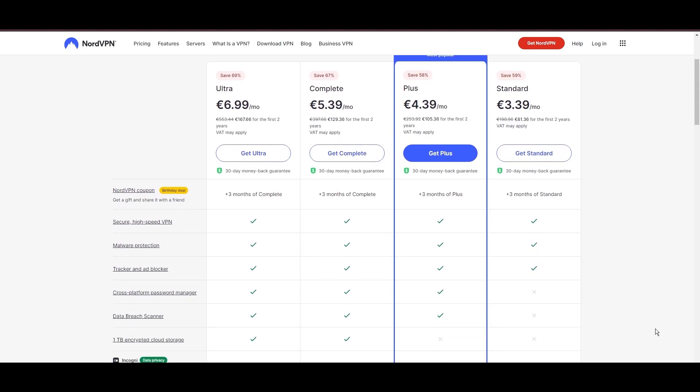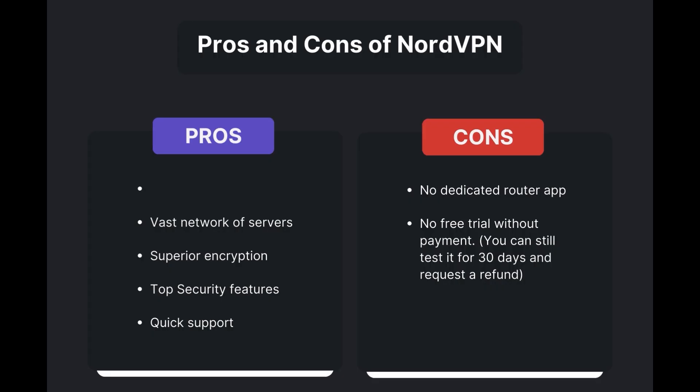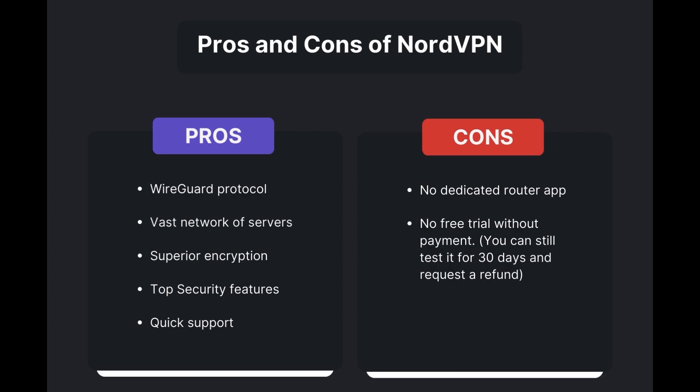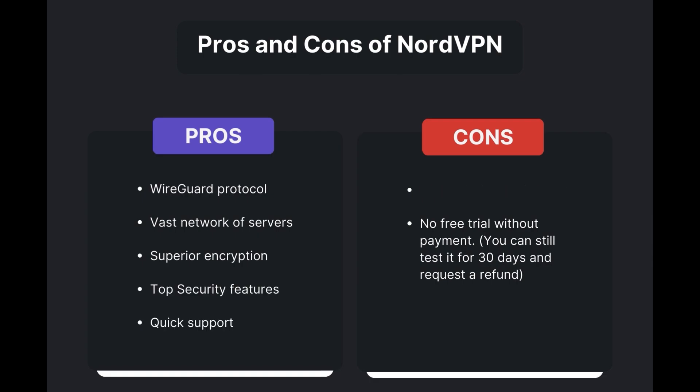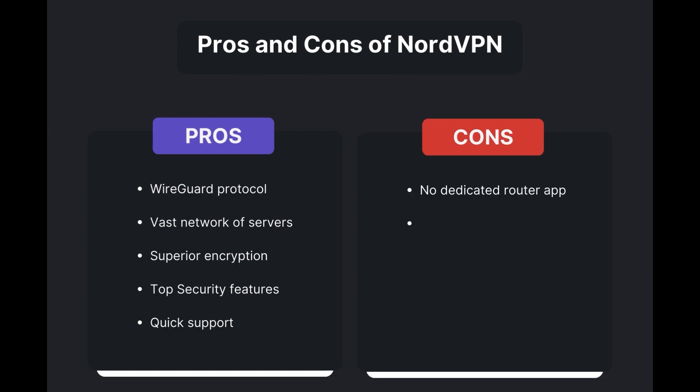Benefits of using NordVPN with Orcon include swift and stable connections via the WireGuard protocol, an extensive server network for global access, top-notch encryption and security measures, and 24/7 customer support. However, there are a few drawbacks to note: no dedicated router app available, no free trial offered. Overall, NordVPN stands out as the best VPN for Orcon.